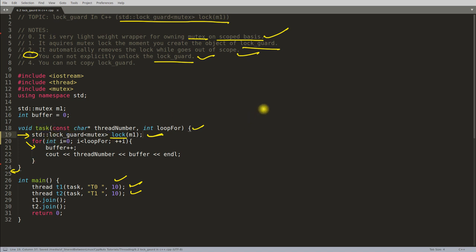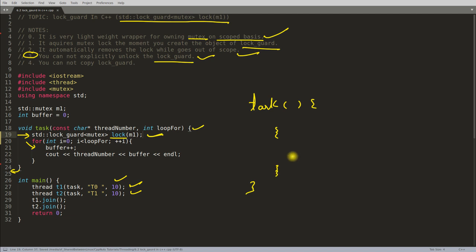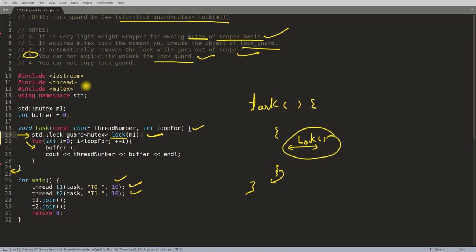For example, if the task function has an inner scope with its own opening and closing curly braces, and you write lock_guard inside that inner scope, then when it comes out of that inner scope the destructor is called and it unlocks. The last point is: you cannot copy a lock_guard — you cannot pass ownership of the mutex and you cannot move it.